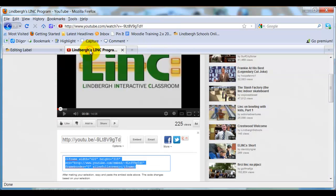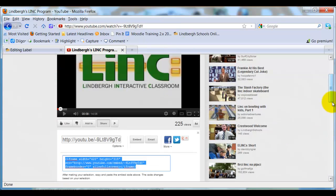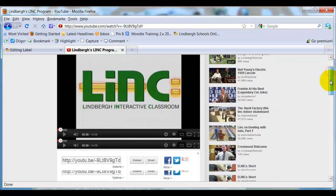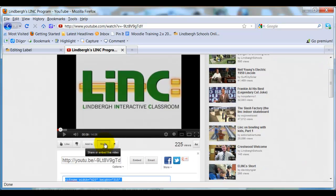In this case, I want to take this LinkIt video and embed it right into this course. Now, sometimes the embed code can be kind of hard to find. For Moodle, it's always with this button called Share.